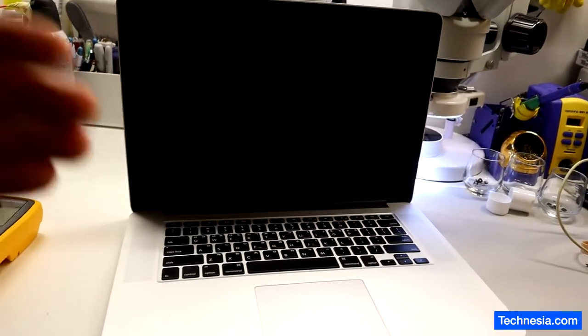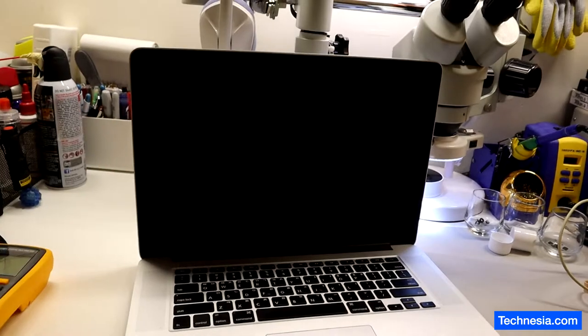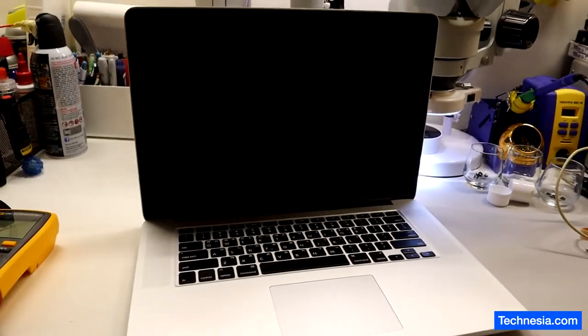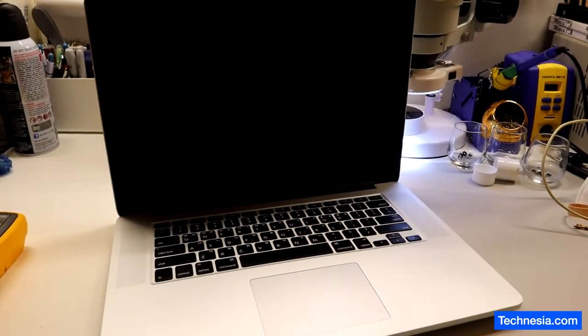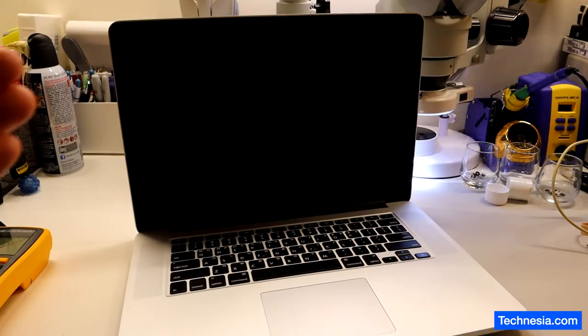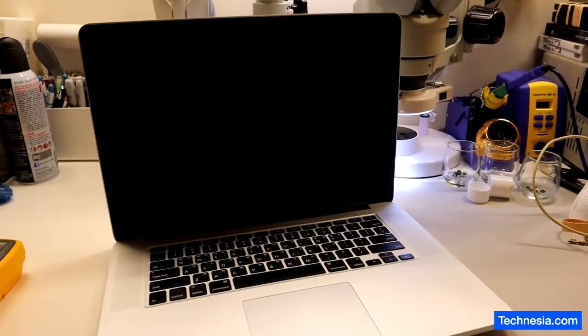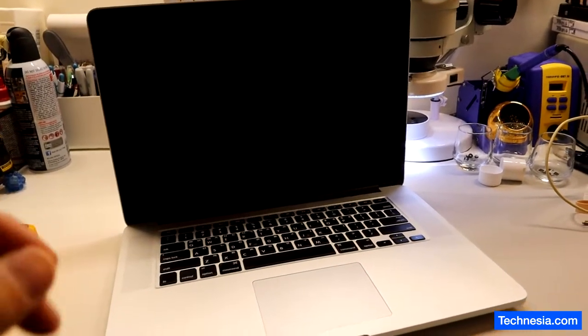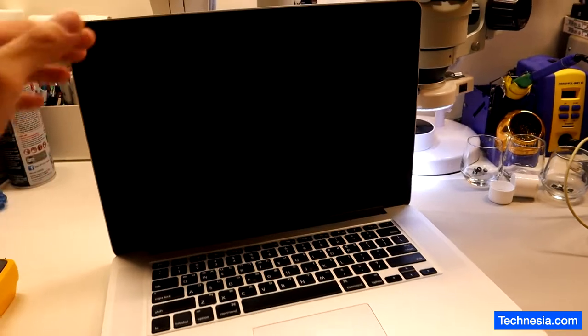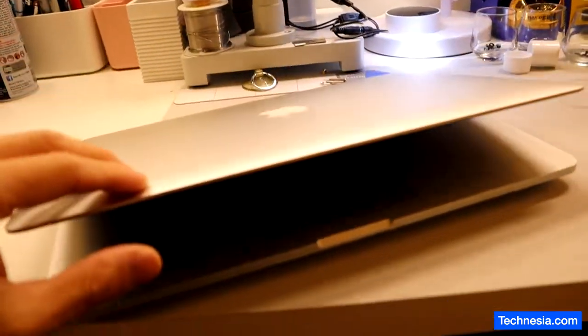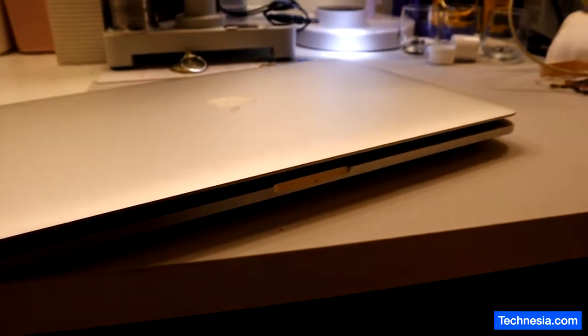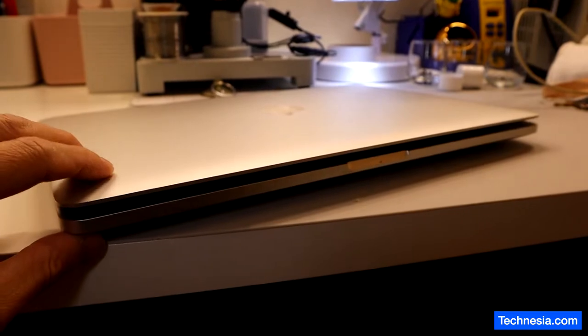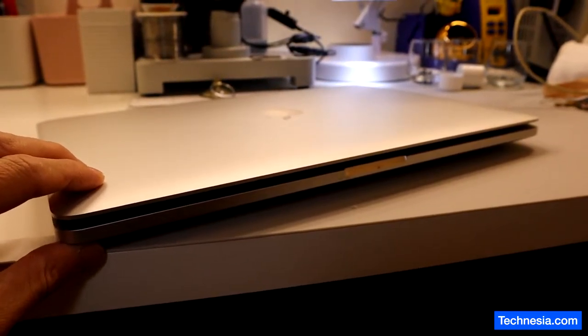The customer always used his MacBook opened like this for years and he never closed it. Today when he tried to close it for the first time in years, he found this problem. You see it there, the MacBook won't close all the way.